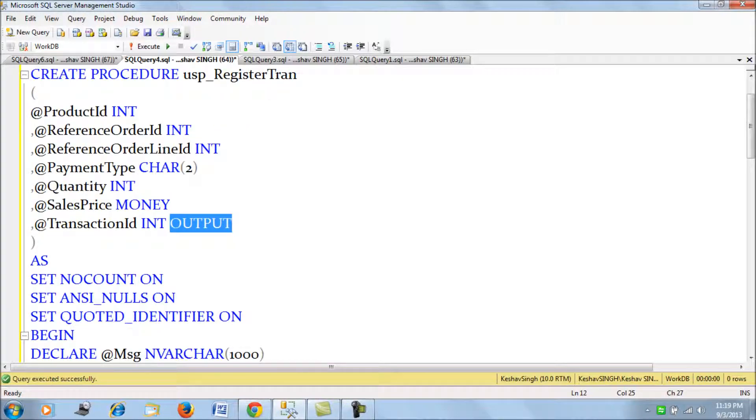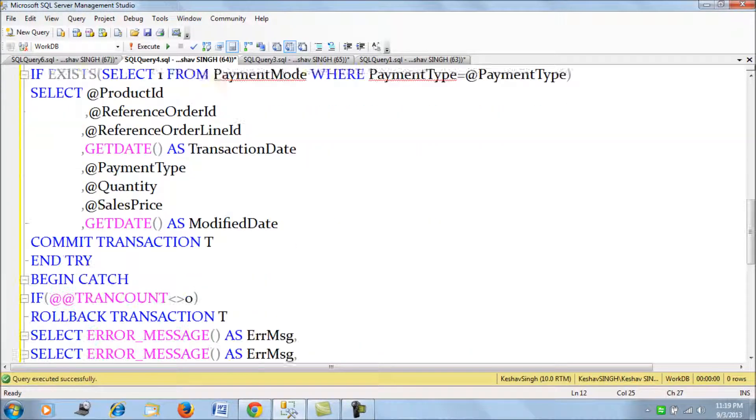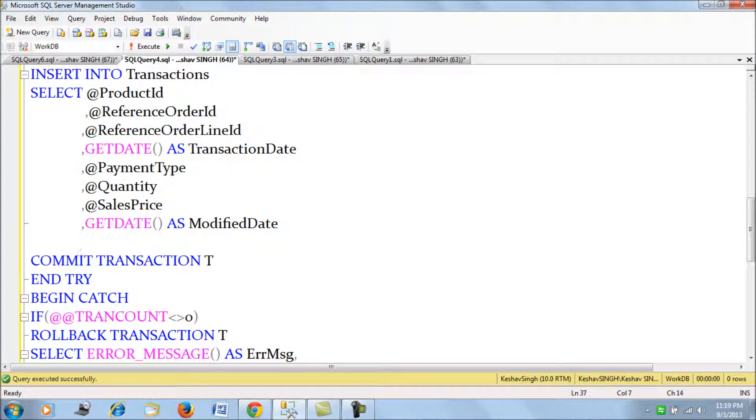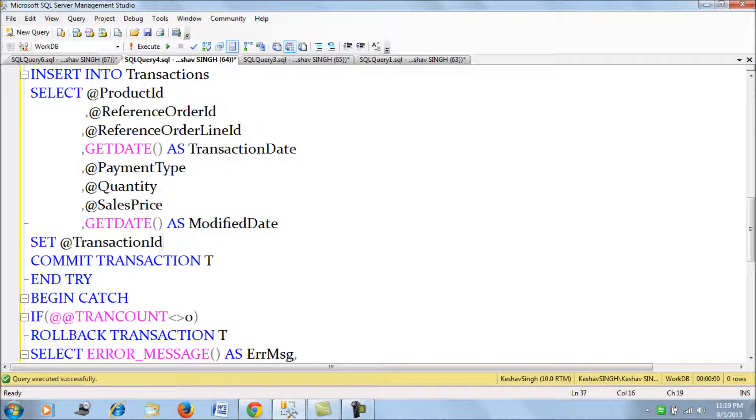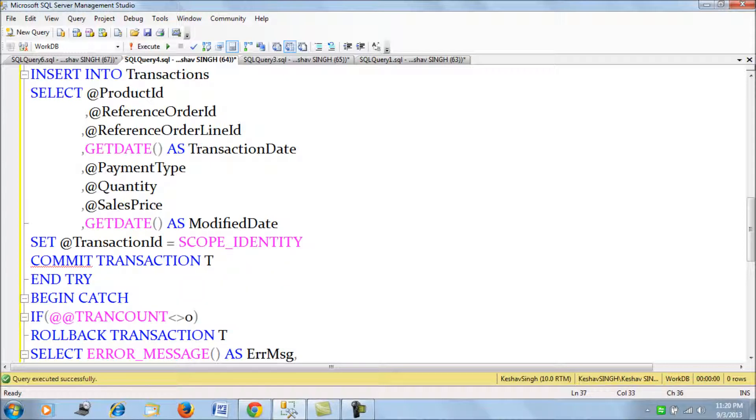So once the procedure, once the data is inserted, I set the transaction ID to scope_identity. This function scope_identity, I mean we could have used identity also, but scope_identity is a better practice.